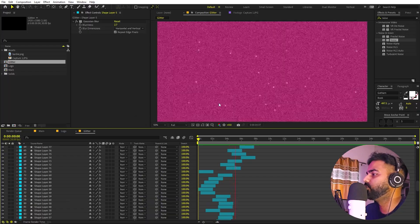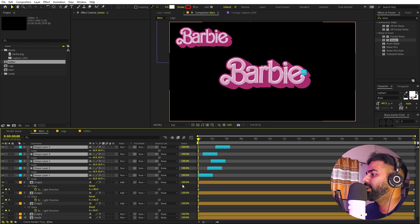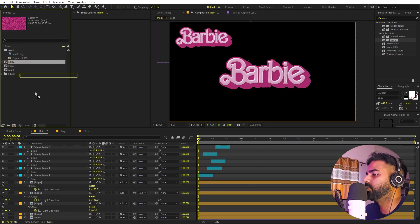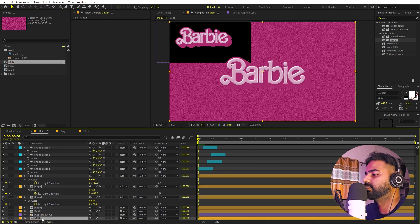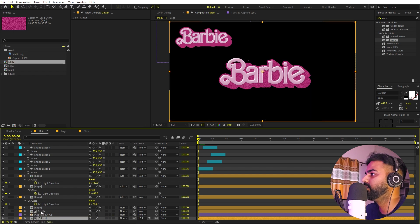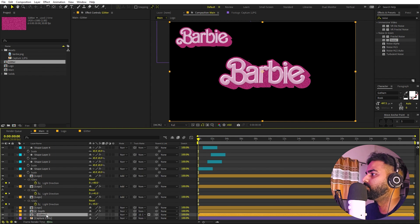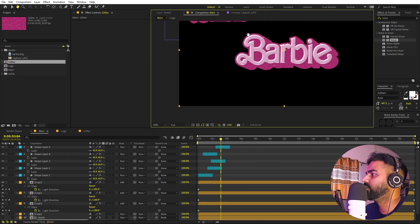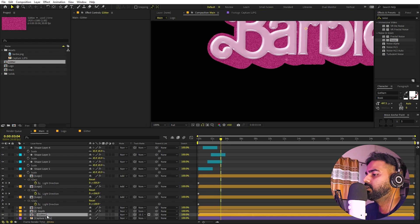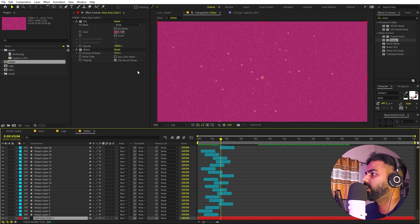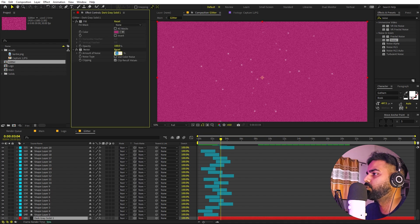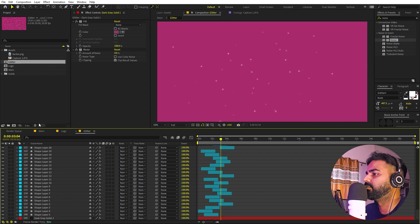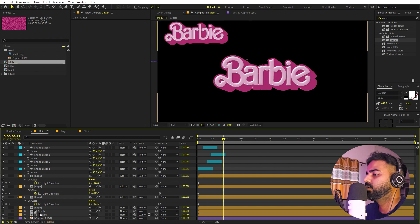Go back to the main comp and drag the glitter comp in. Place it where we have the depth layer. Select the glitter layer and change its track matte — whip it to select the depth layer. Place it on top. Now you can see a very nice glittery background animating inside the depth area. If the noise is too much, go back to the glitter comp, select the background solid, and lower the noise amount to about 4.